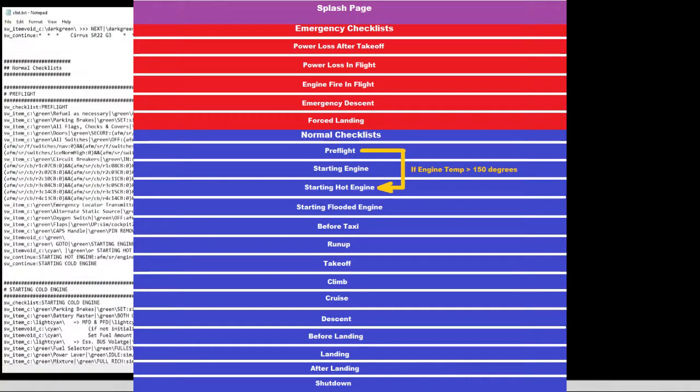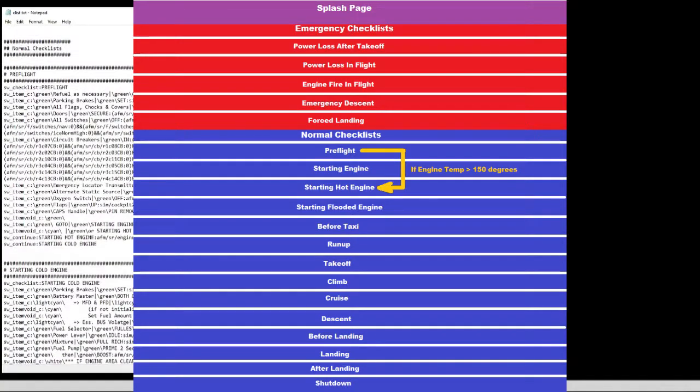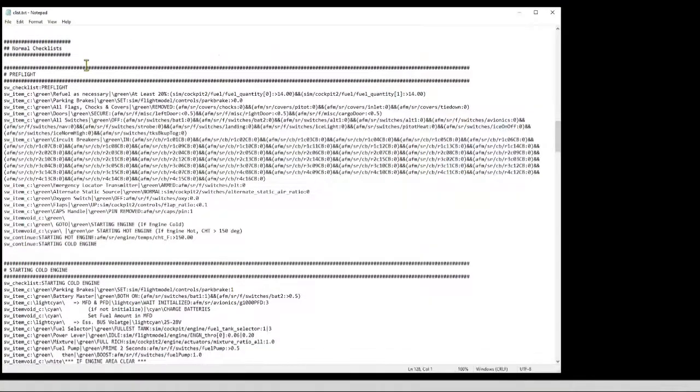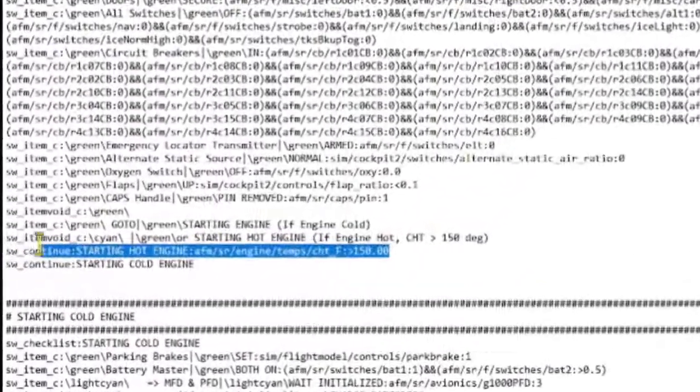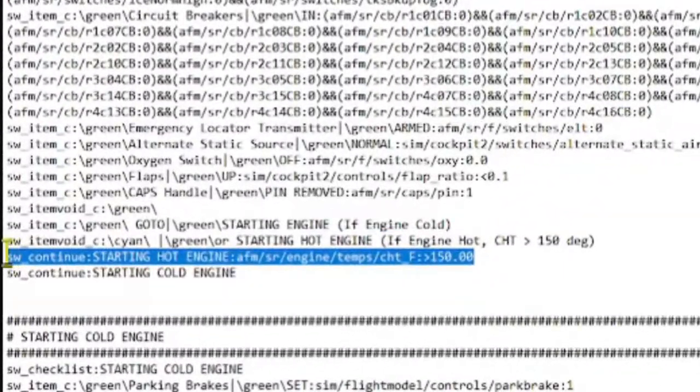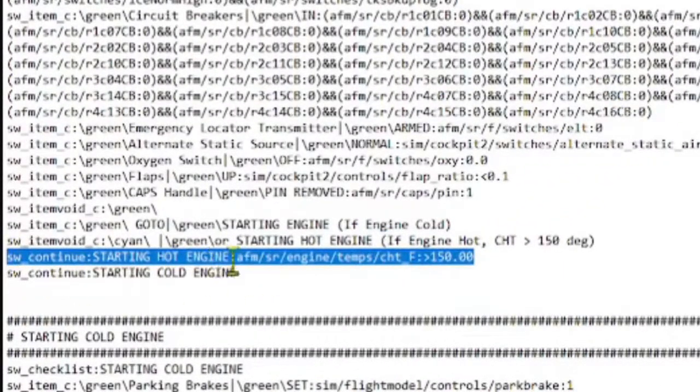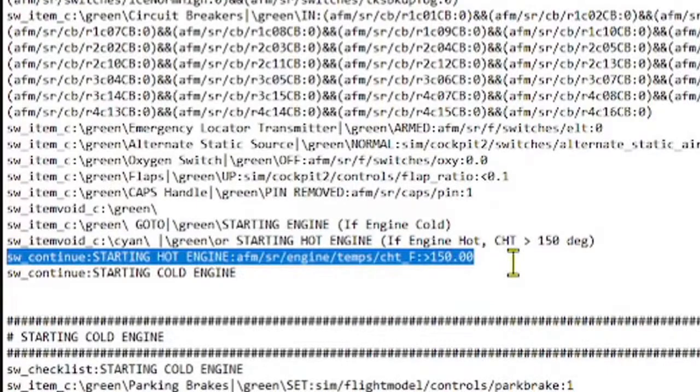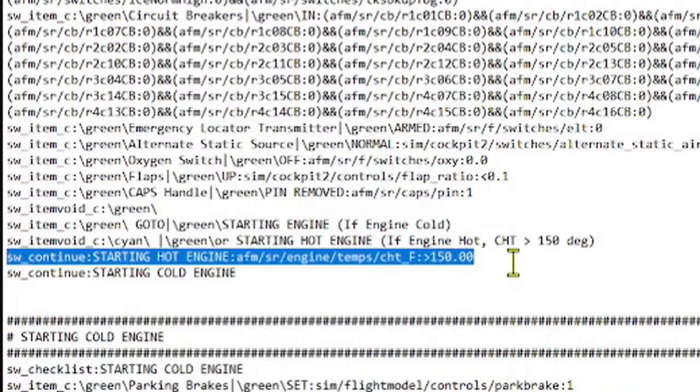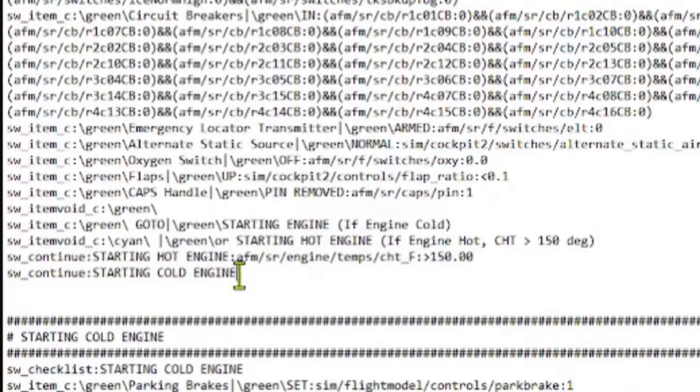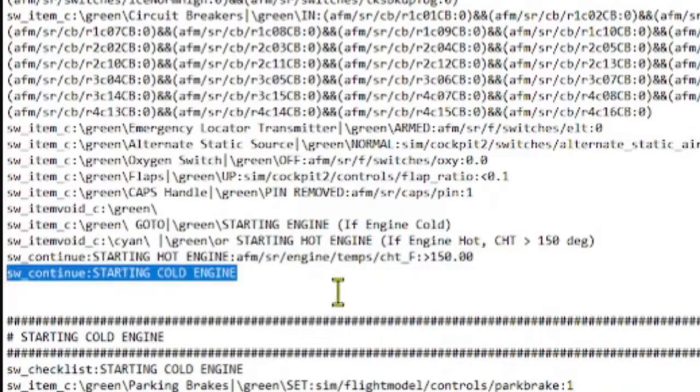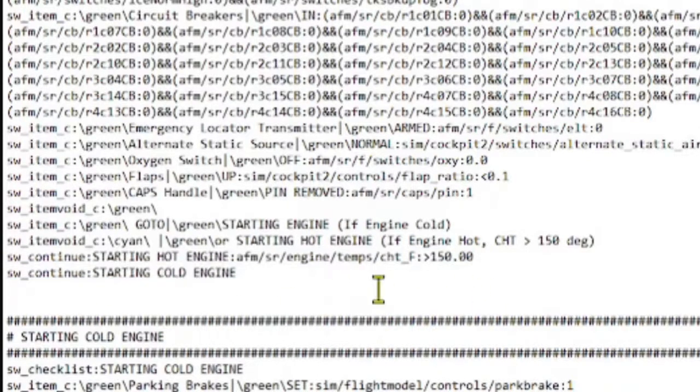Again, let's look at the code for this. Torx provides a data ref for cylinder head temperature called CHT_F. So we can construct a continue command that tests this data ref for values greater than 150 and branch to the checklist starting hot engine in that case. If the engine is not hot, then we just fall through to the next checklist, which is starting cold engine.